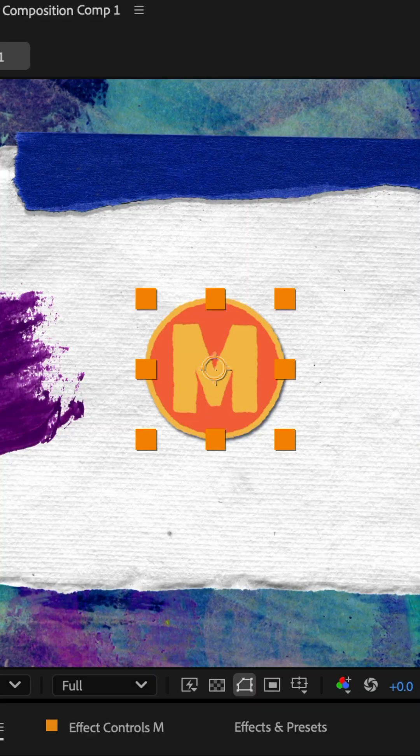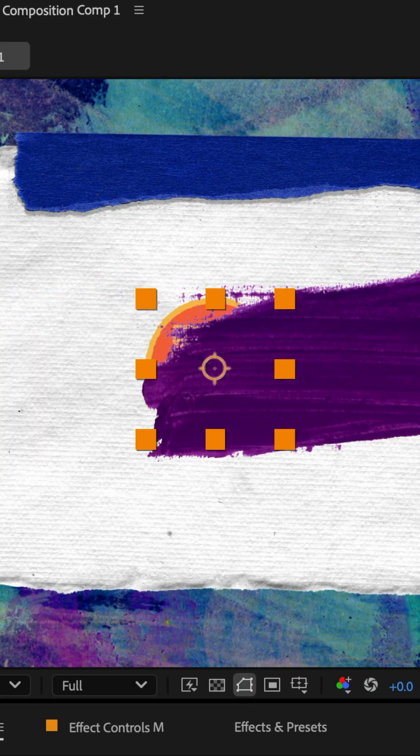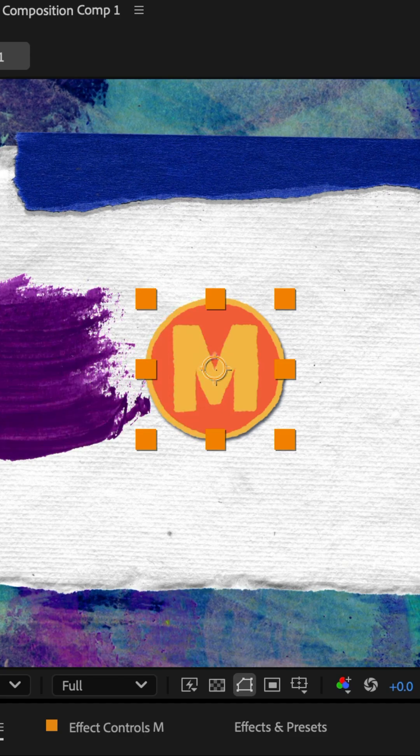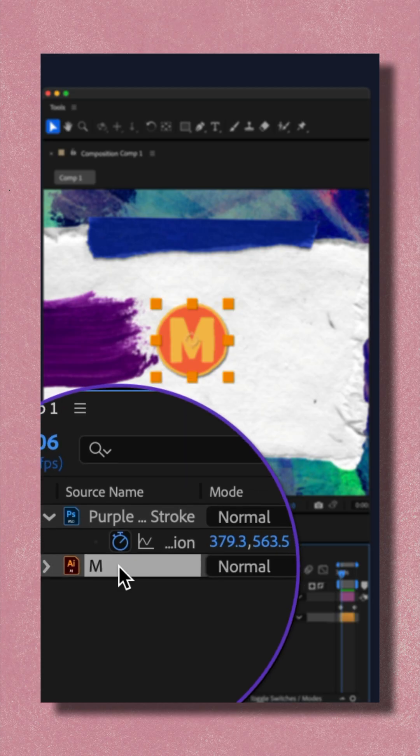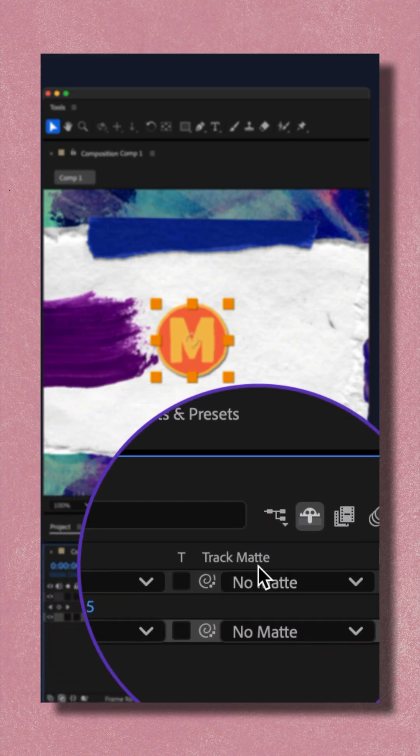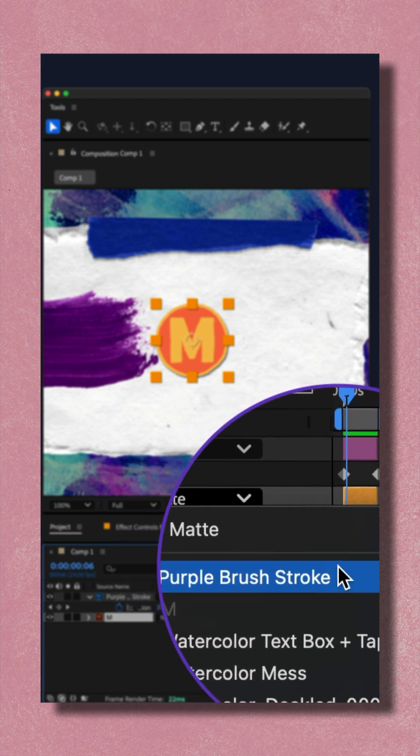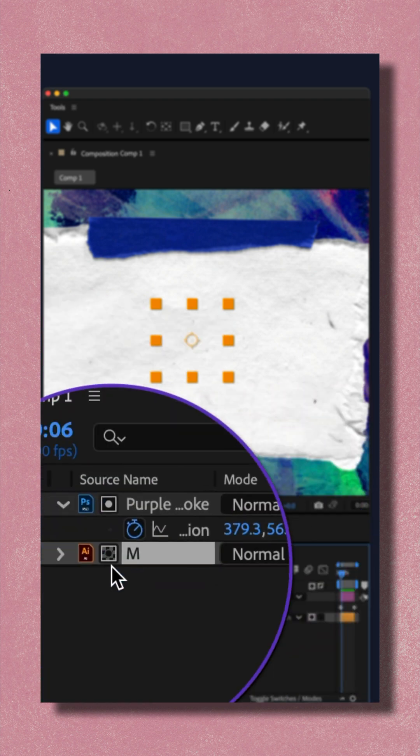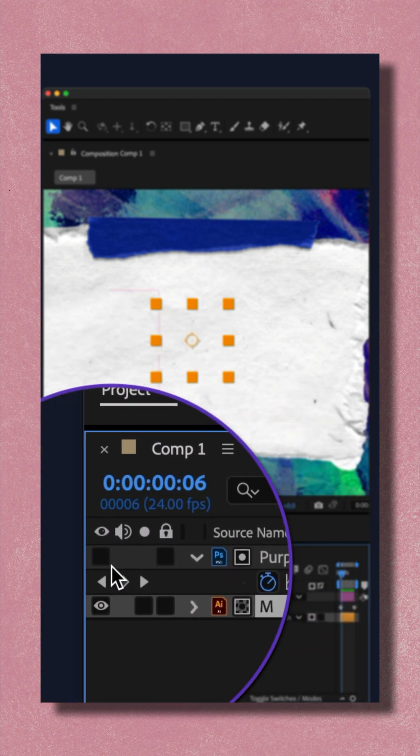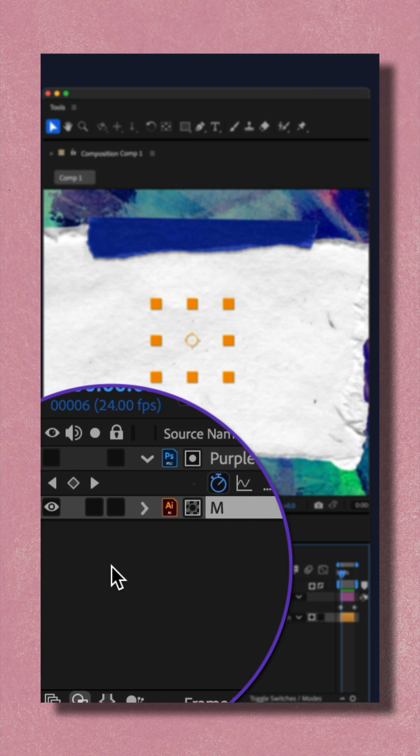We want the logo to use the brush stroke as a track matte. Go to the logo layer in the layers panel, go to the track matte column, click the dropdown, and choose the brush stroke. The visibility of the brush stroke gets hidden automatically.